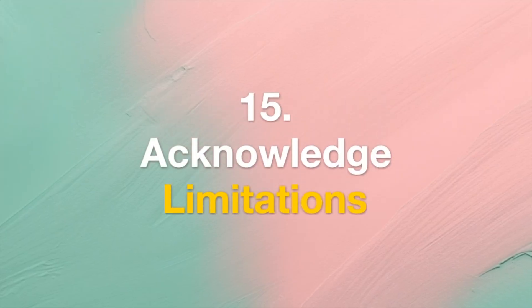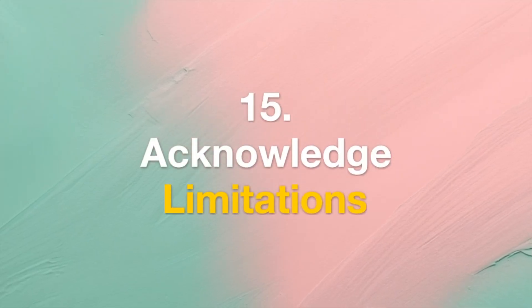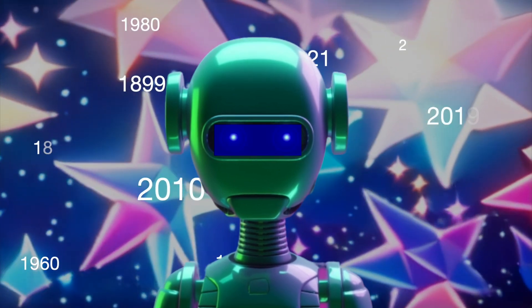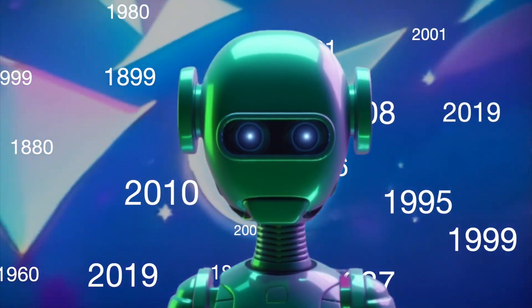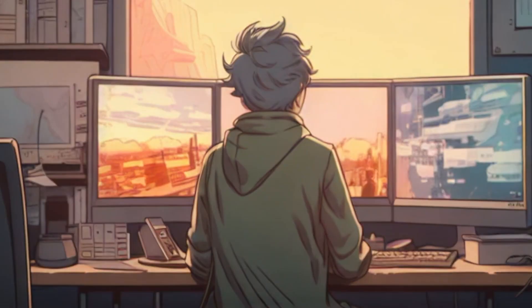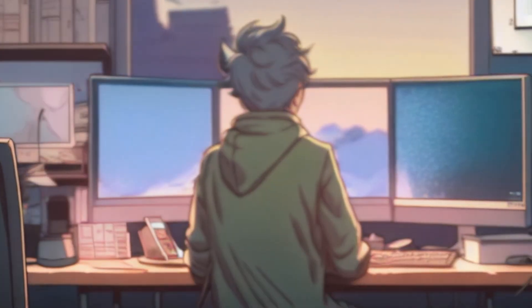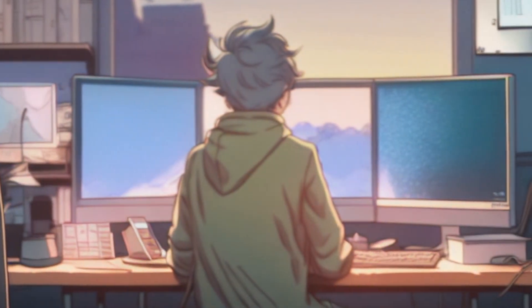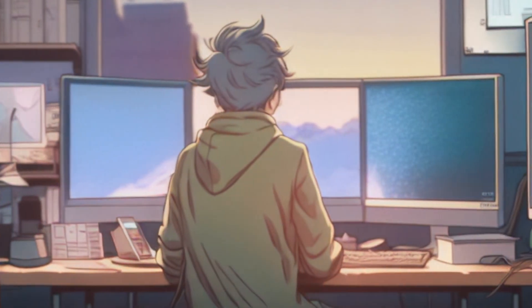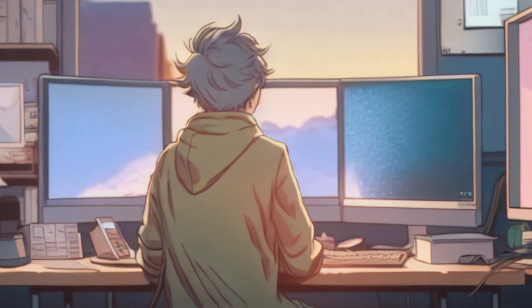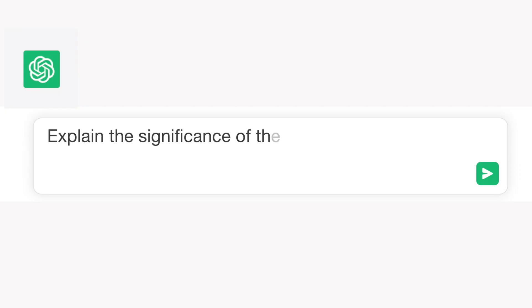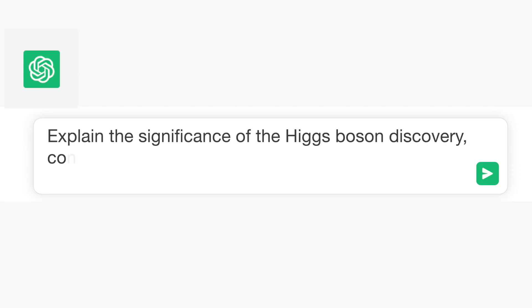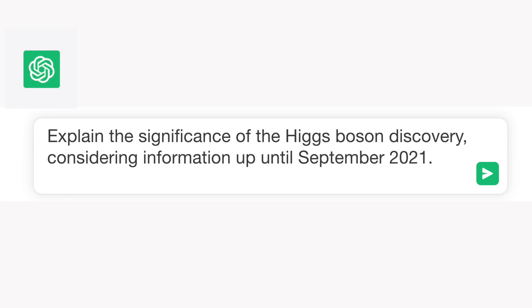Tip 15: Acknowledge Limitations. ChatGPT's knowledge is based on information available up to a certain point. Avoid inquiries about very recent events or cutting-edge data beyond its last update. For example: "Explain the significance of the Higgs-Boson discovery, considering information up until September 2021."